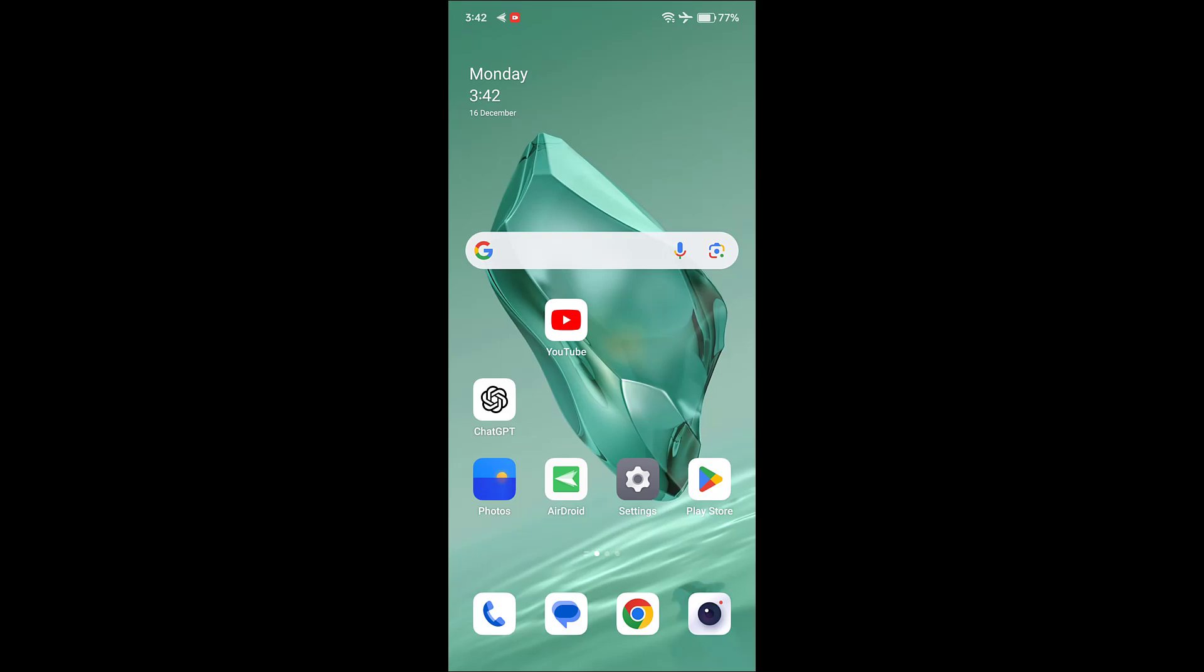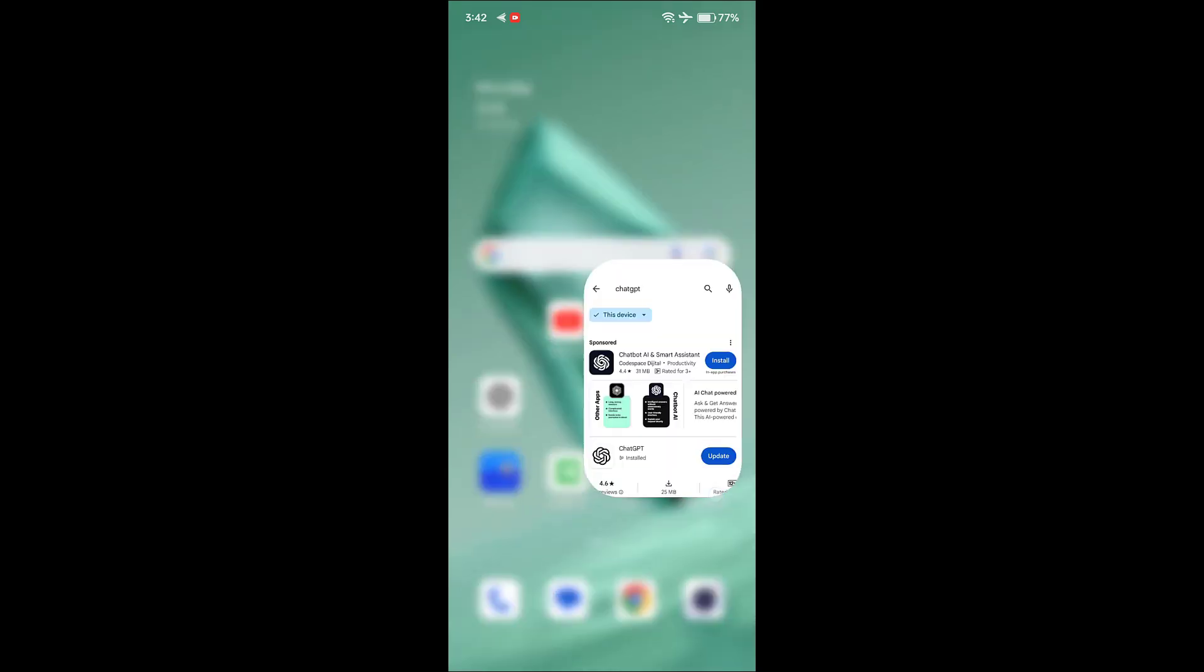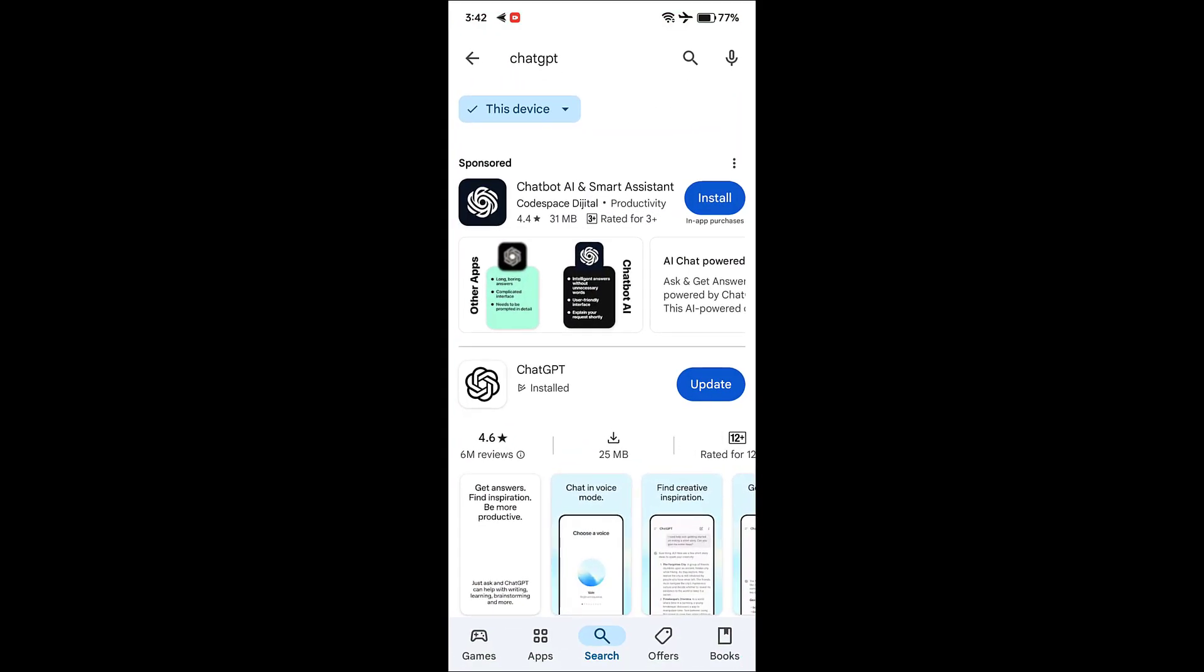If it's not working, then go to App Store and search for ChatGPT. If any update is available, then update it. Just tap on update and update the ChatGPT. Now try to use ChatGPT.